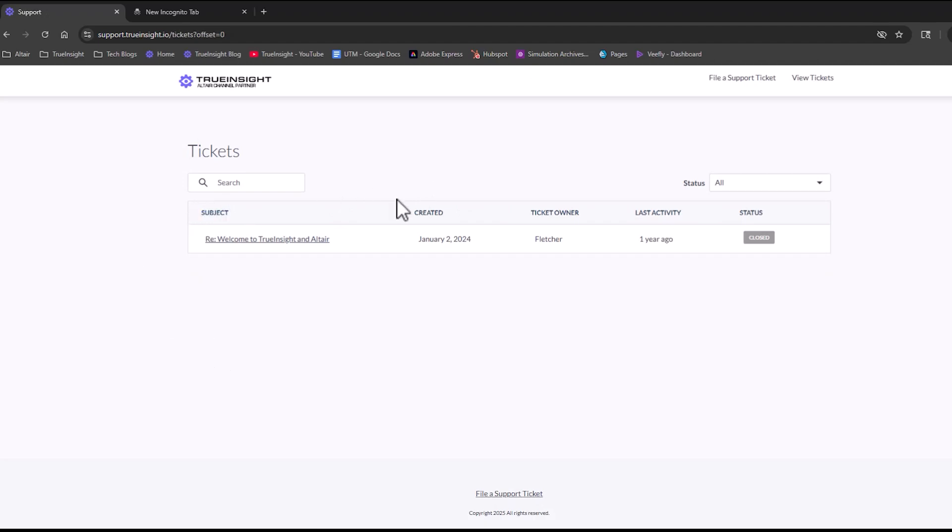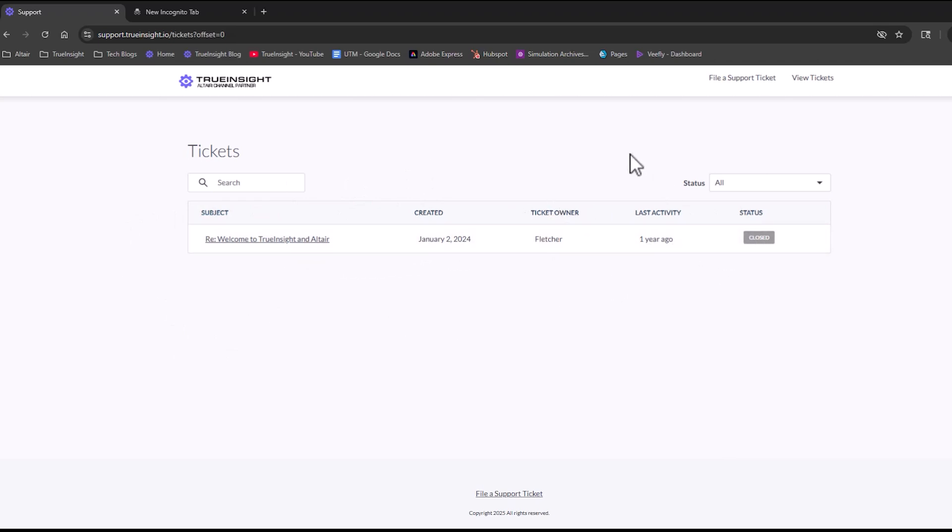You can see a subject, when they created, the ticket owner (that is our technical support representative that's fielding the ticket), the last update, and its current status as well. You can also filter by the status if you just want to get a snapshot of your open or closed tickets.